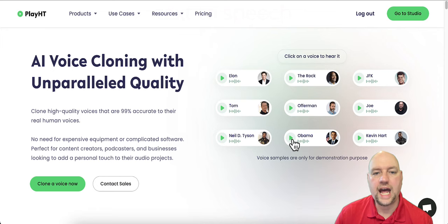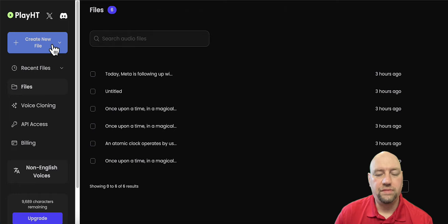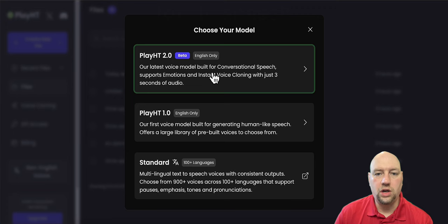So let me go into my Play.ht account and I'm going to show you how to create a new voice. So when you click create a new voice, it's going to give you the option to choose your model. There's three models here. The 2.0 is the beta. It's English only. And that's the most conversational model.